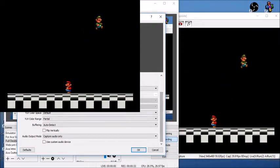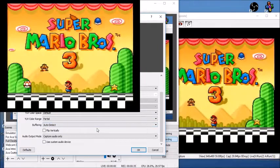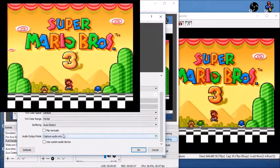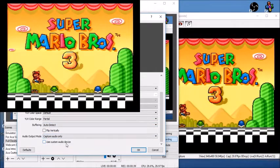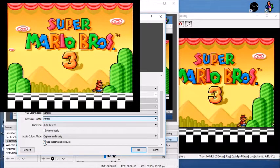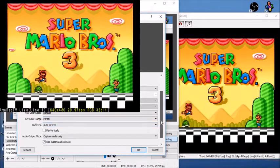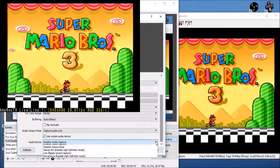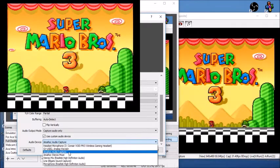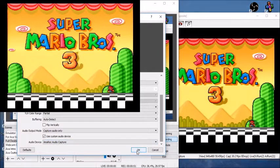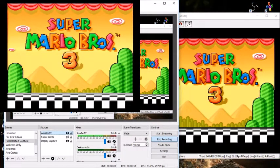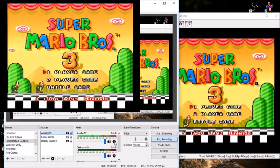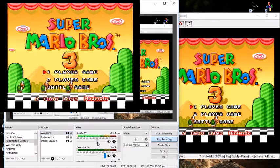And what you want to do now is scroll down to the bottom where it says use custom audio device. Check that box. Scroll down even further and make sure that you are choosing Amarac audio capture. Hit okay. And there you have it. Well, that music is really loud, isn't it? Let me turn down the music a little bit.